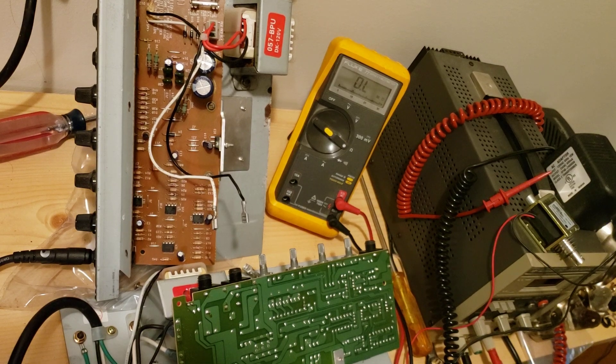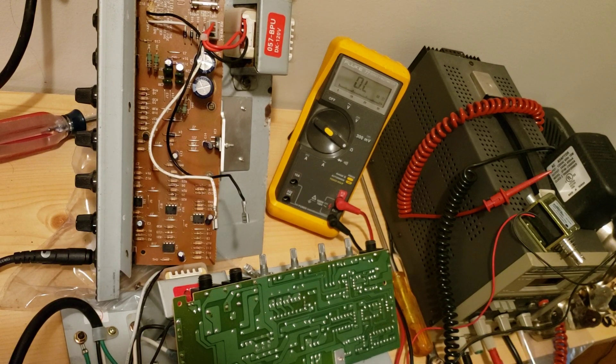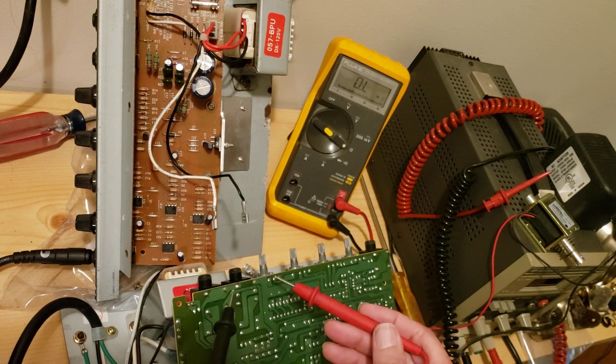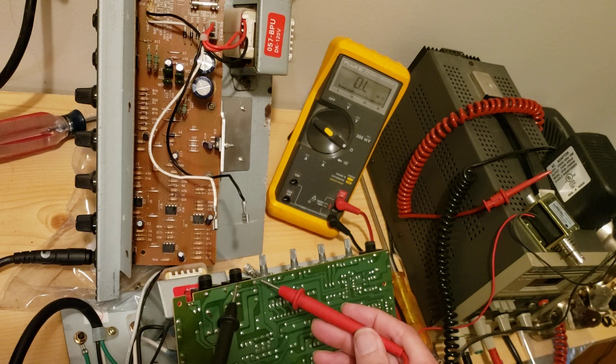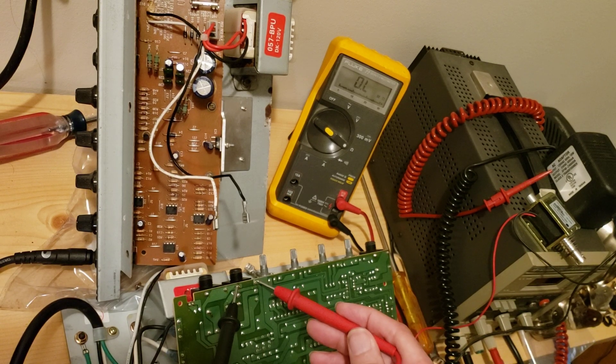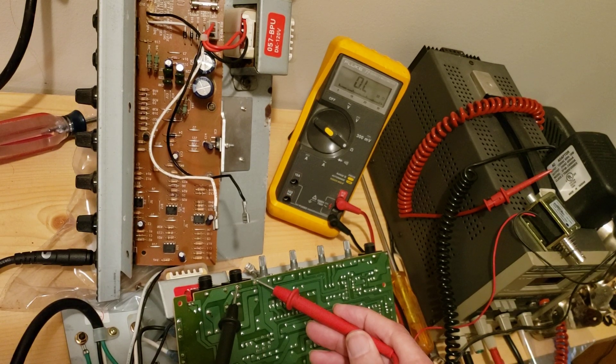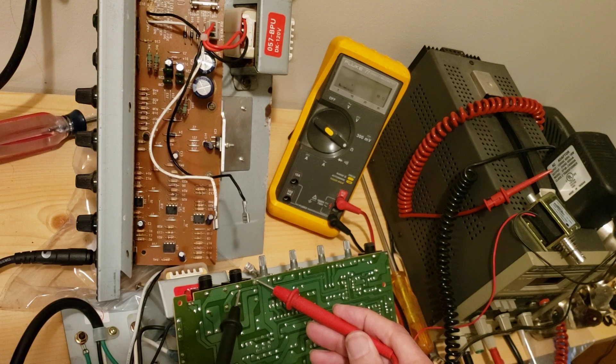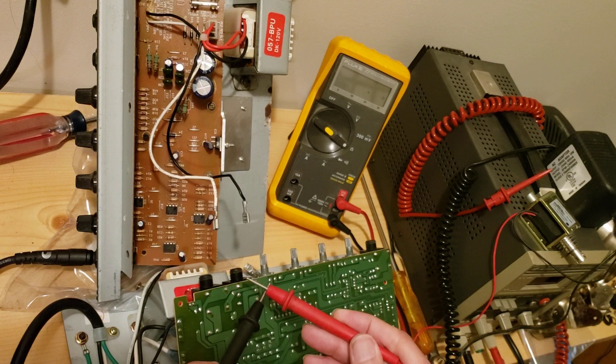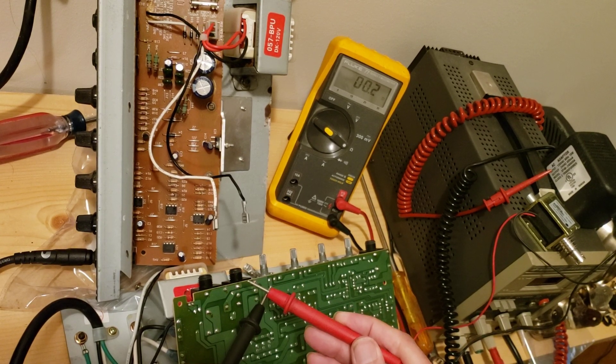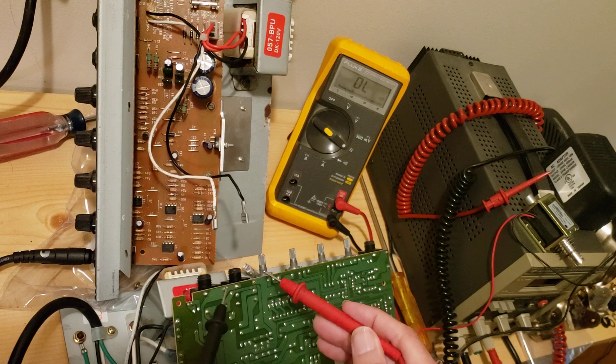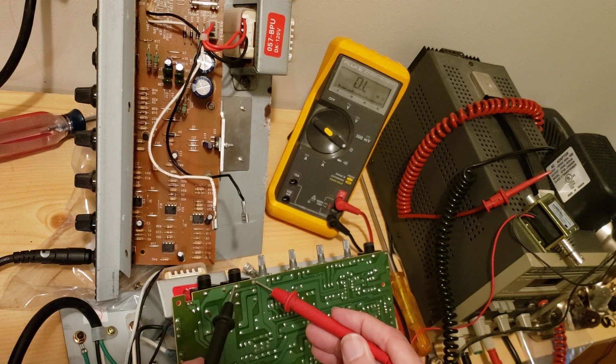So when I hook up an ohm meter and try to see how these guys look, and this is not turned on at the moment by the way, not plugged in at all, you can see it still shows that there's no connection there. If I test my leads, you can see that yes the meter does work, but these guys are not connected.